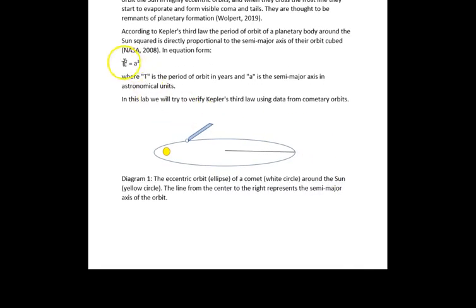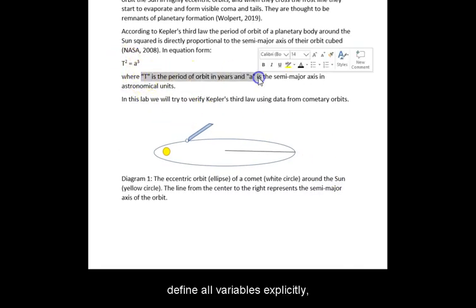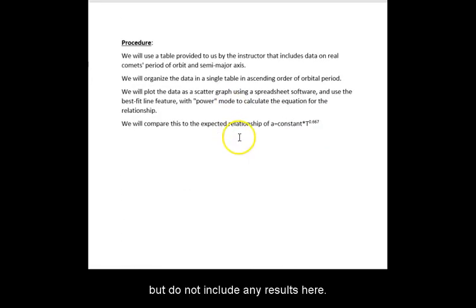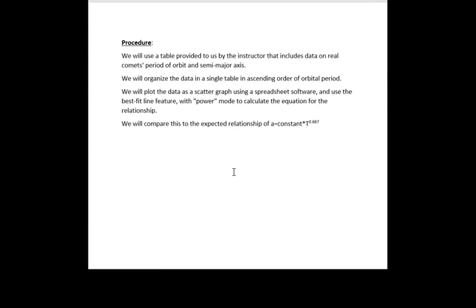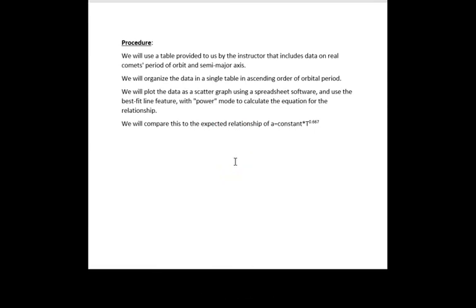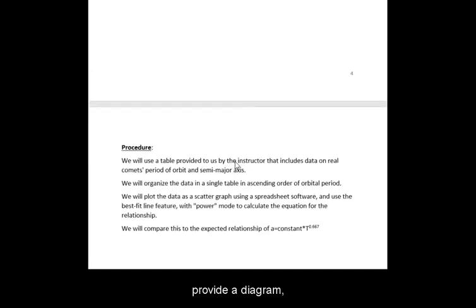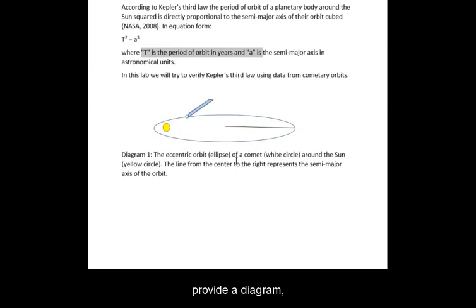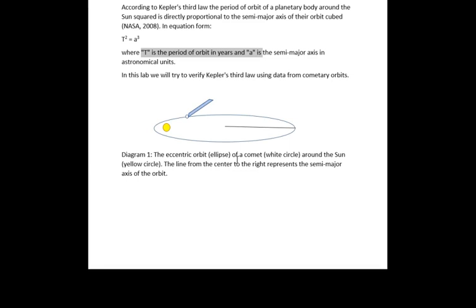If you haven't already, define all variables explicitly, but do not include any results here. If appropriate, provide a diagram with a descriptive caption.